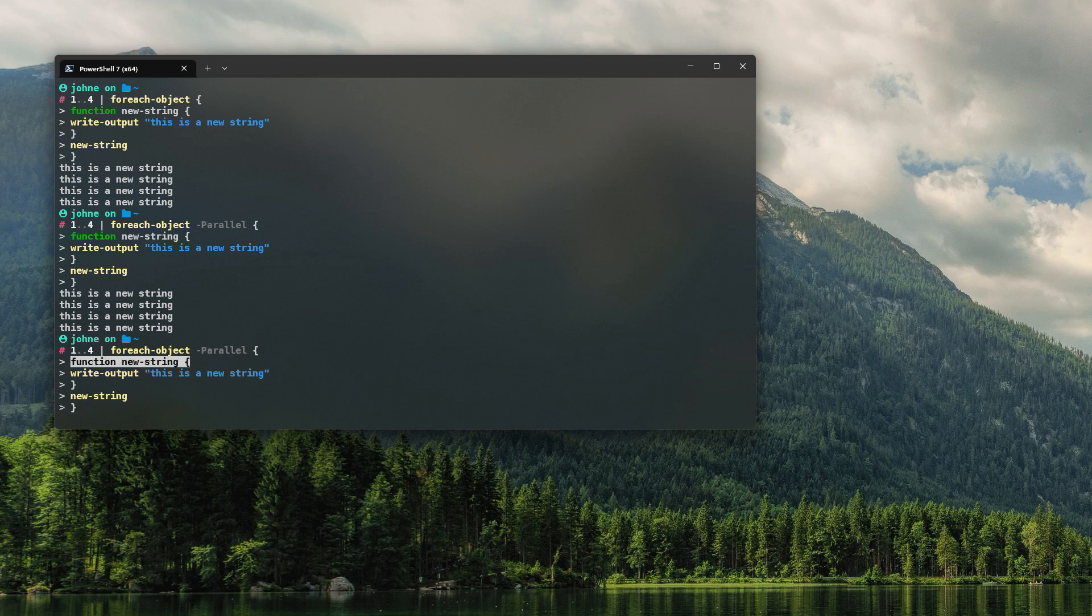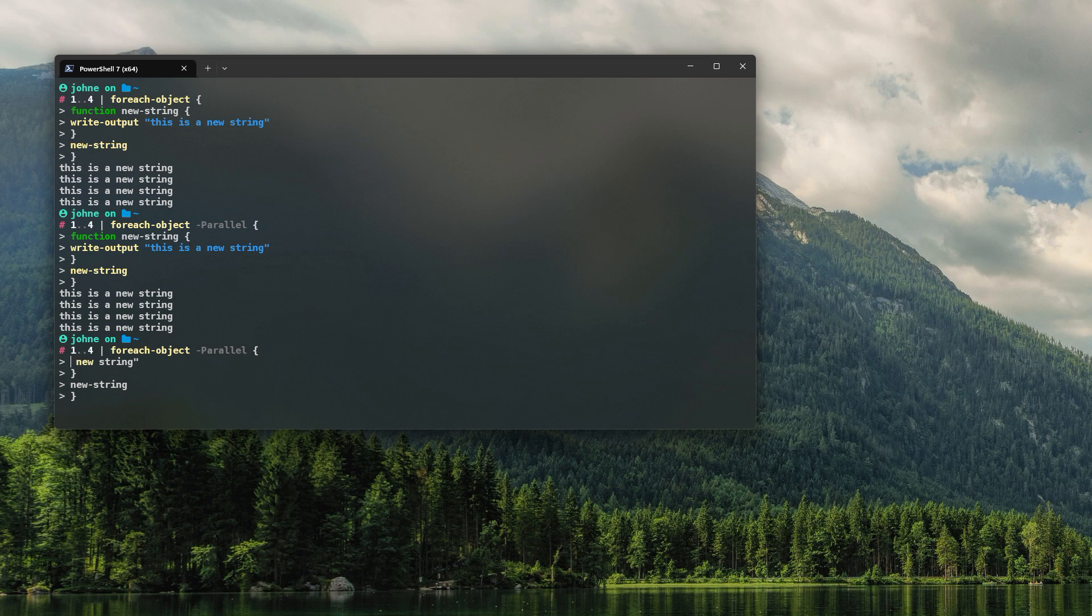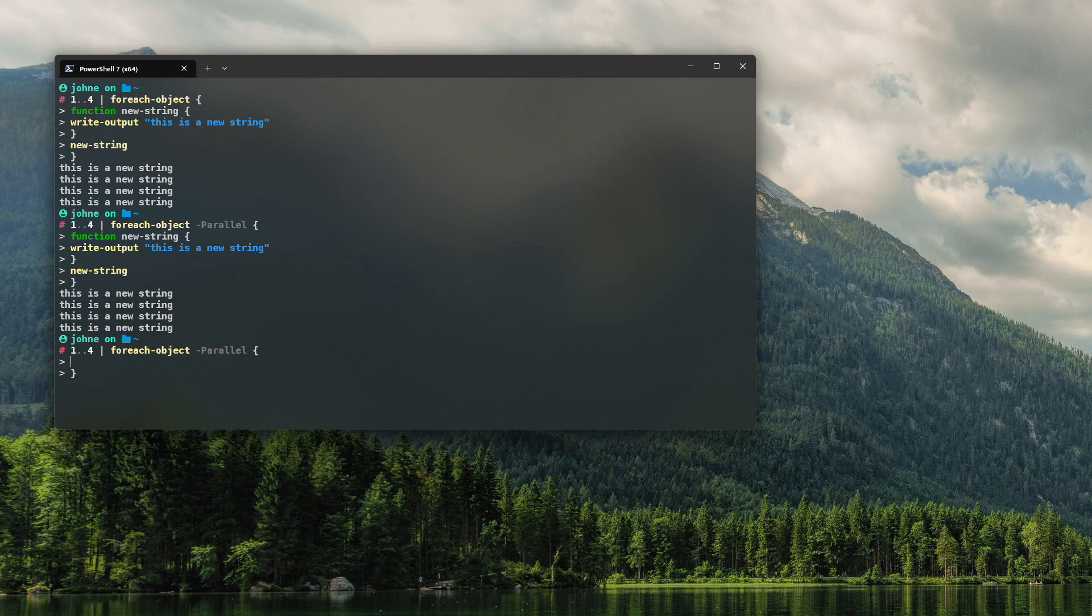The functions can exist within the .psm1 file, and you just have that .psm1 file sitting somewhere you can call. So you'd say Import-Module, let's say C:\MyModule.psm1.